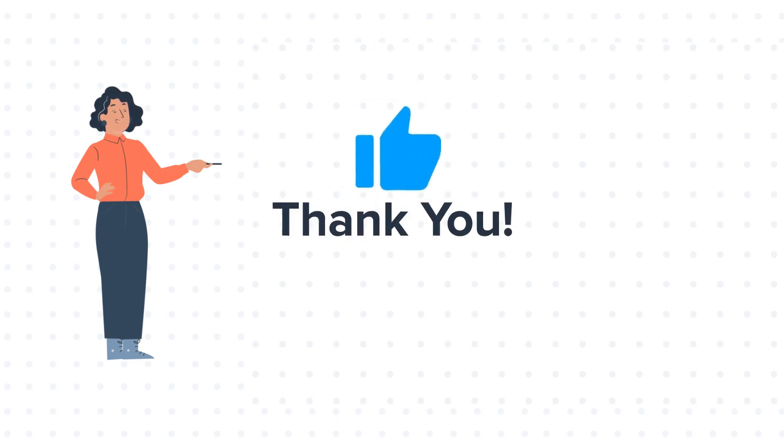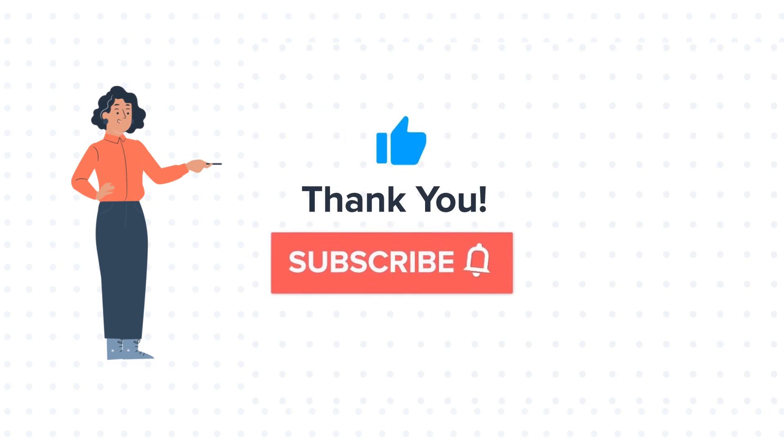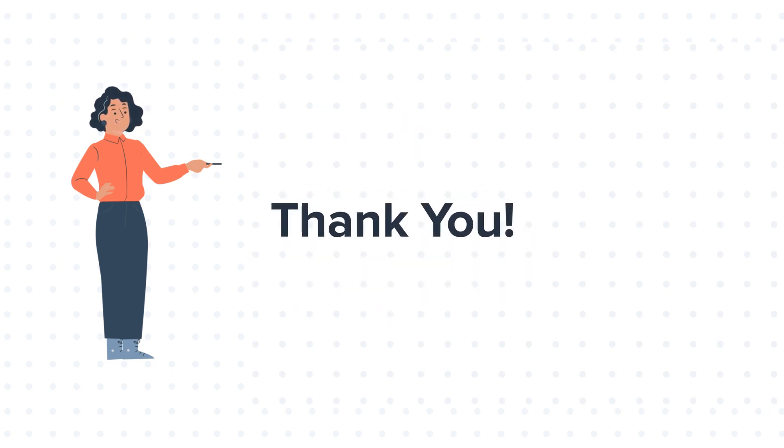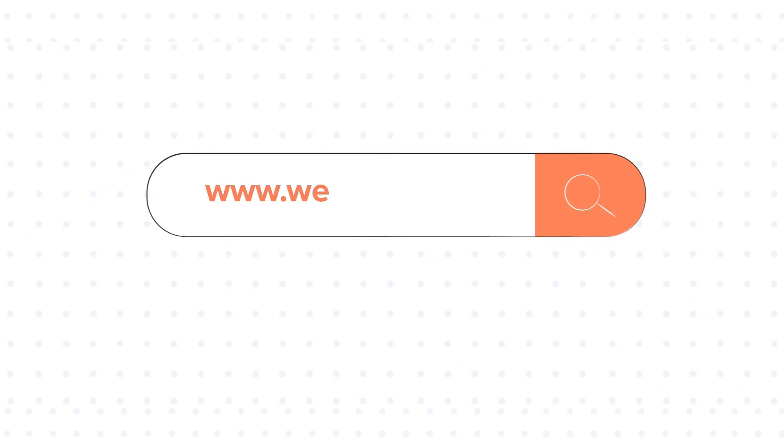If you like the video, give us a thumbs up and press the bell icon to subscribe to our channel. To know about our HubSpot services, visit us at www.webdo.com.